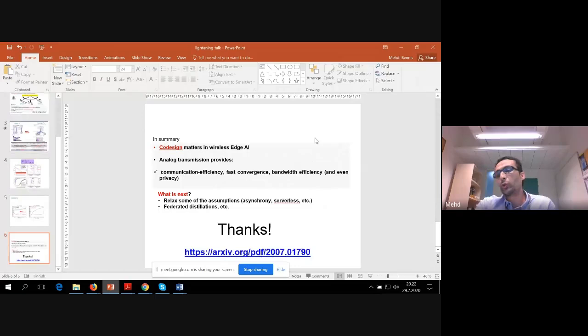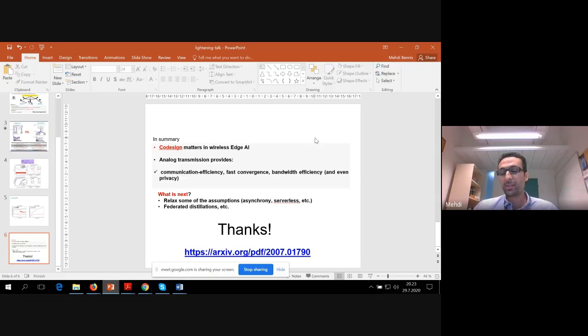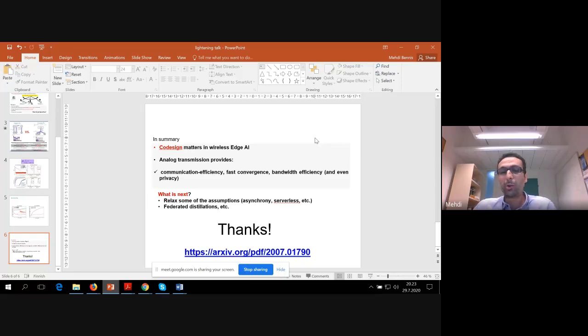To conclude, the co-design of wireless communication and federated learning is essential. By looking at analog transmission, you get this co-design by nature without forcing it. In terms of benefits, you have communication efficiency, fast convergence, bandwidth efficiency, and even privacy. You can easily show using differential privacy that the proof will be a function of the number of workers but also the signal-to-noise ratio — something we don't really see in machine learning papers because the wireless part is usually abstracted. There are some limitations: we assume synchronous transmission of workers, and we want to look at the fully distributed case with several distributed topologies, and extend this to model quantization and knowledge distillation.